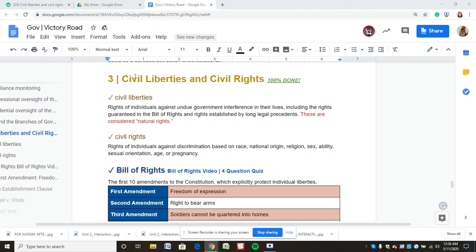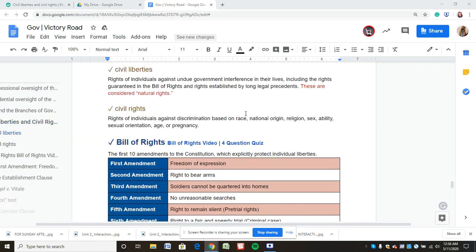We're going to start by comparing and mostly contrasting civil liberties versus civil rights. Civil liberties are those deemed natural rights as in the Bill of Rights — they ensure that you have access to your life, liberty, and pursuit of happiness or property. These are things found in the Bill of Rights that protect the rights of citizens and keep the government out of people's lives so that it's not oppressive.